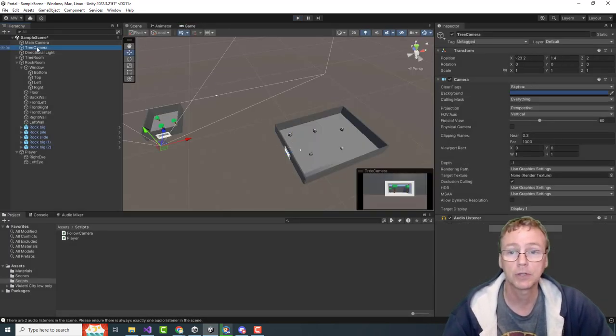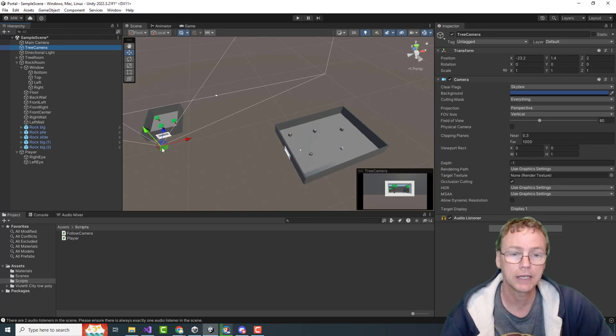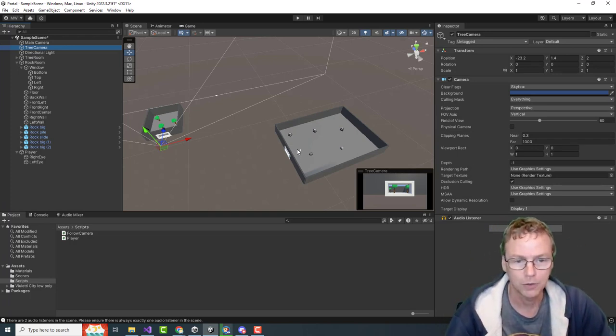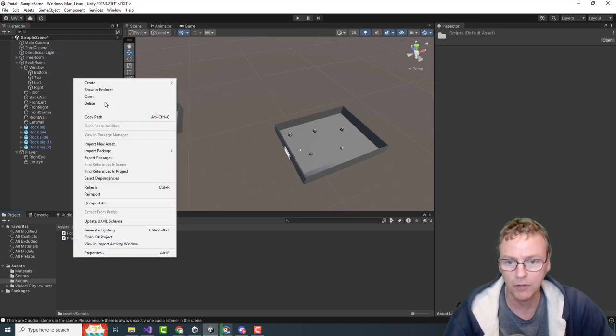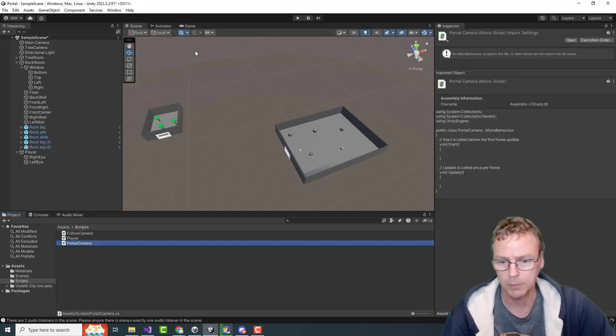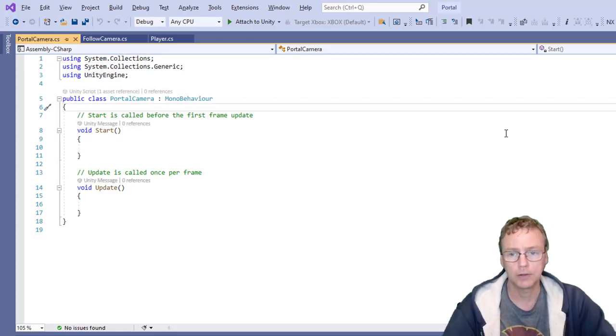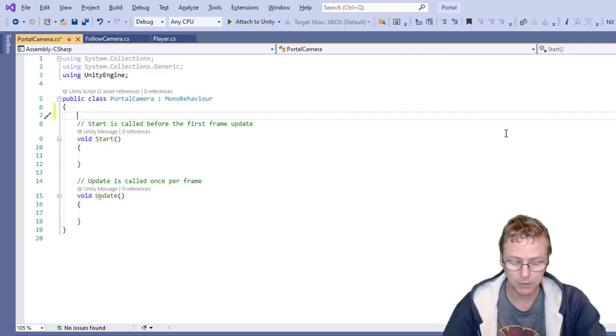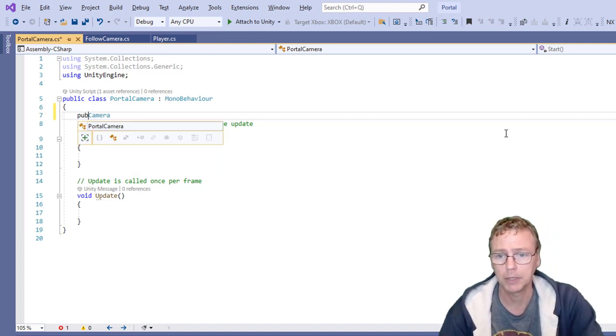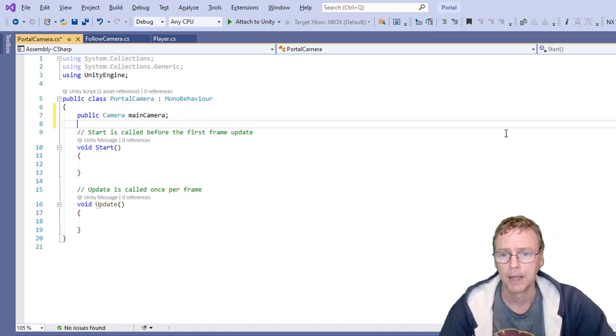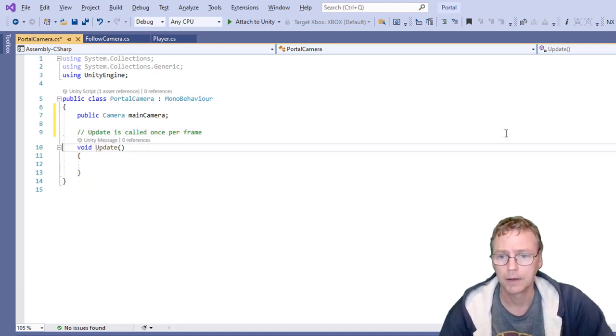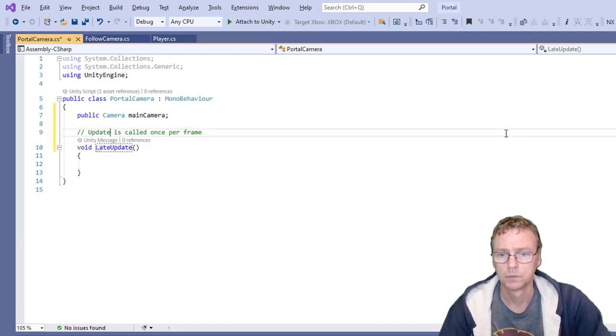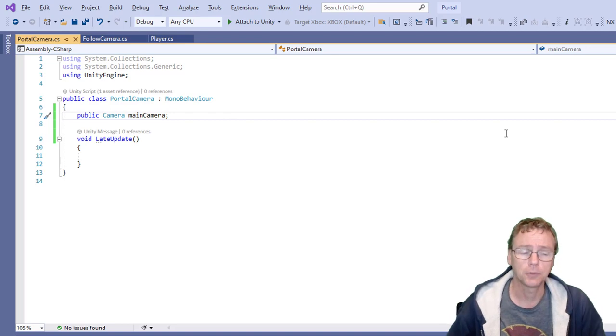Let's create a script to make the tree camera be in the exact right place to follow along with whatever the main camera is doing. So let's call this the portal camera script. I'm going to need some stuff. First of all, I need to follow the main camera. So let's give me a public camera main camera, and I'll use late update because it is a camera.